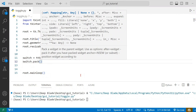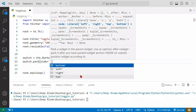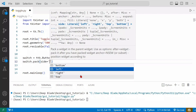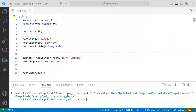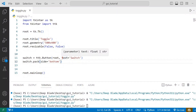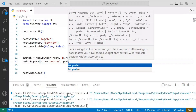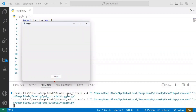We will pack it in the same way. Then we will save the button and run it. We will add padding to the widget and save it.